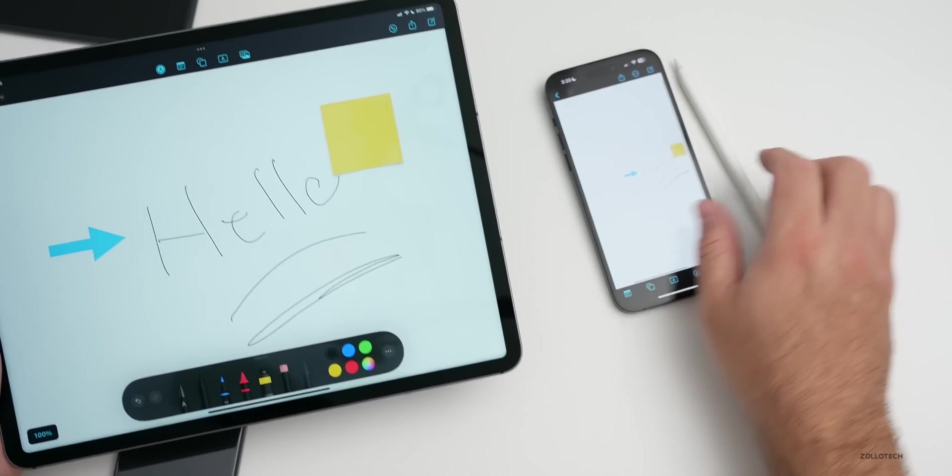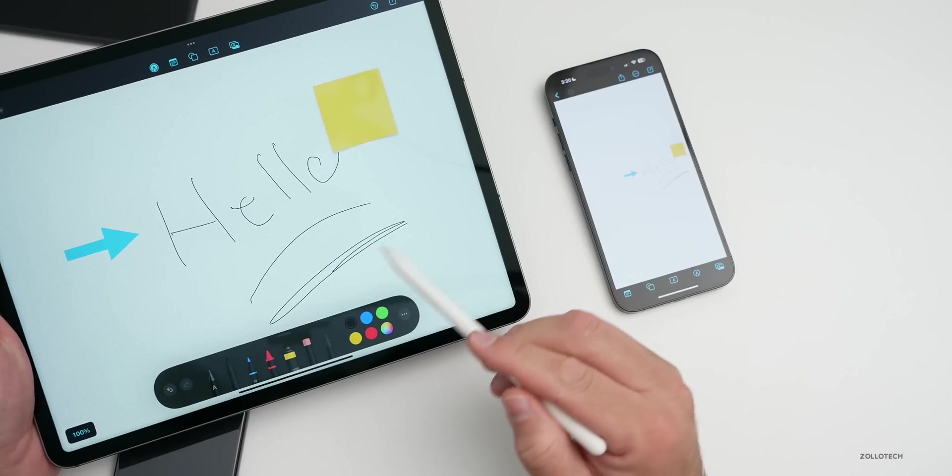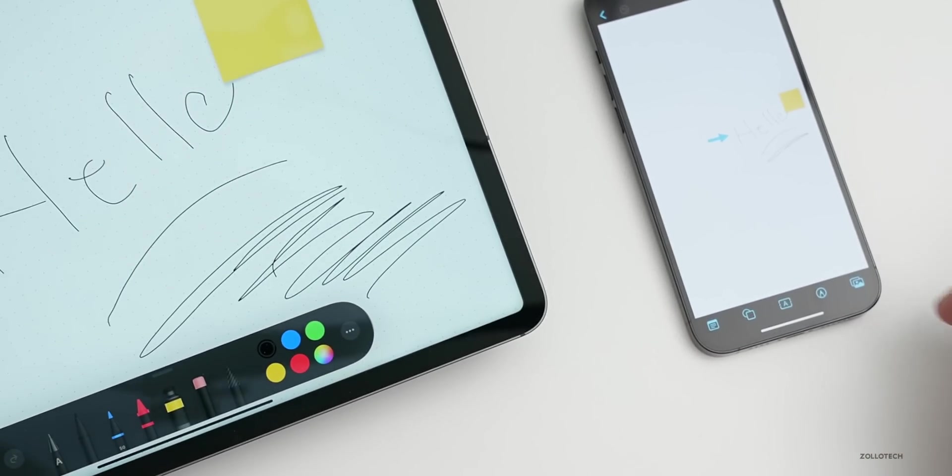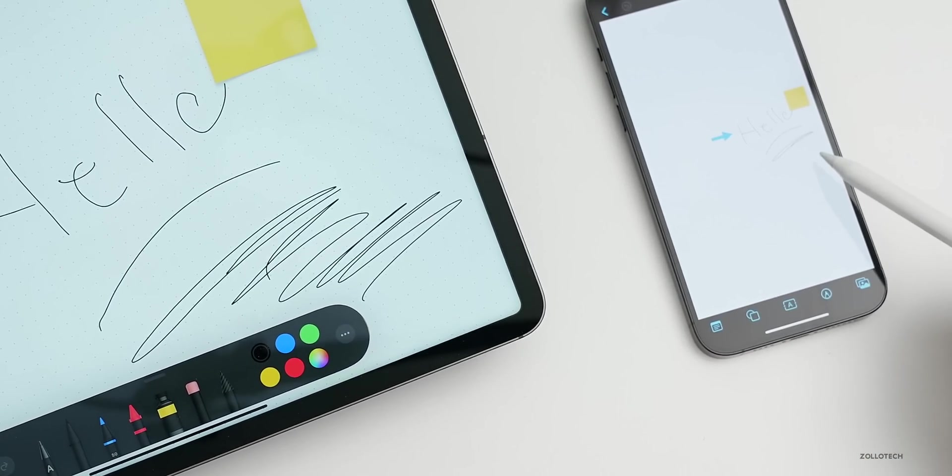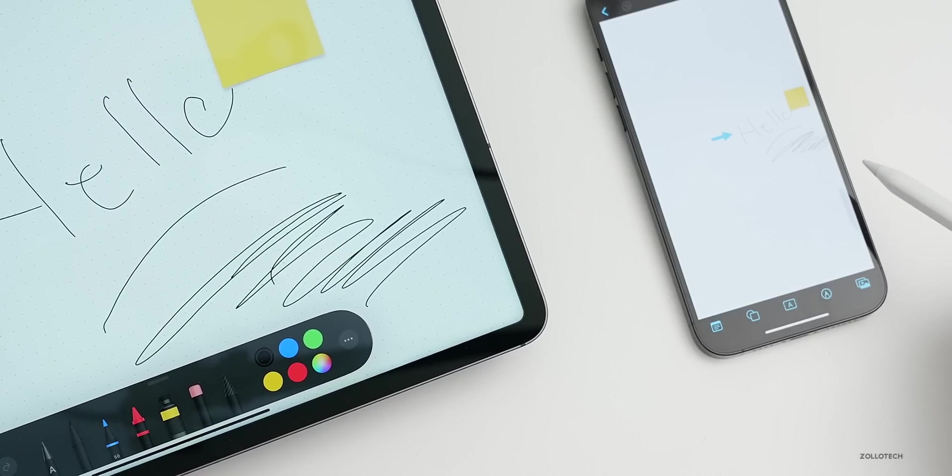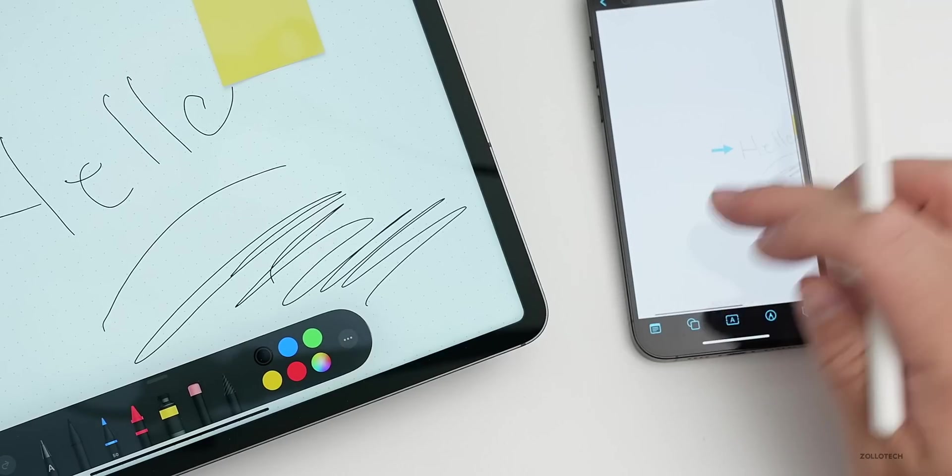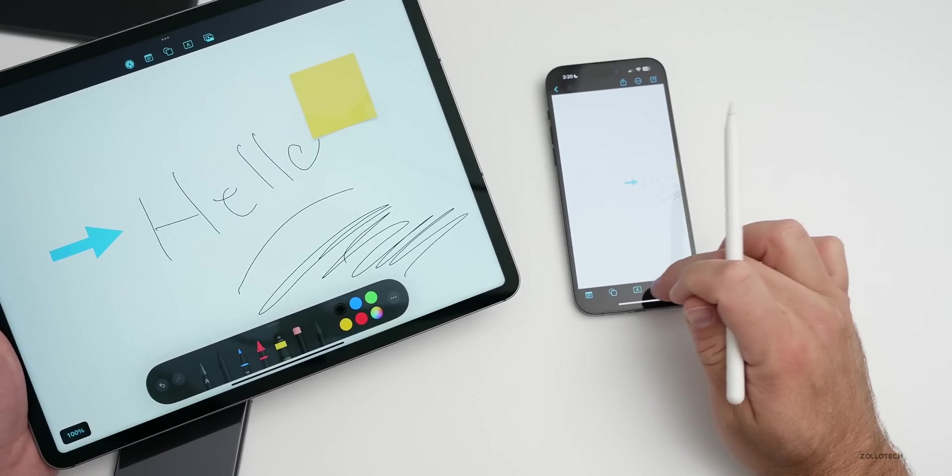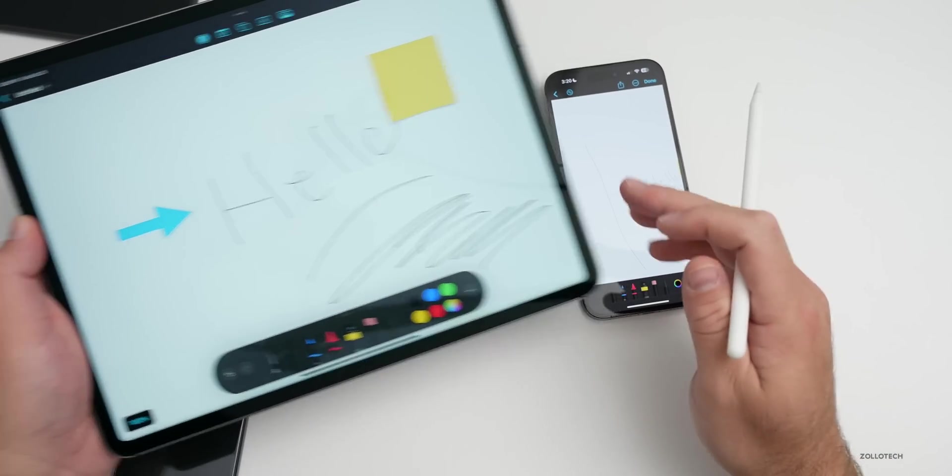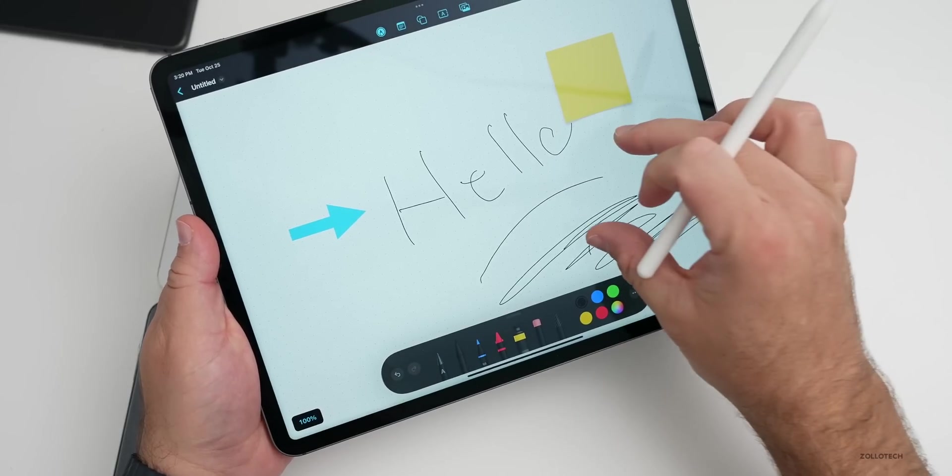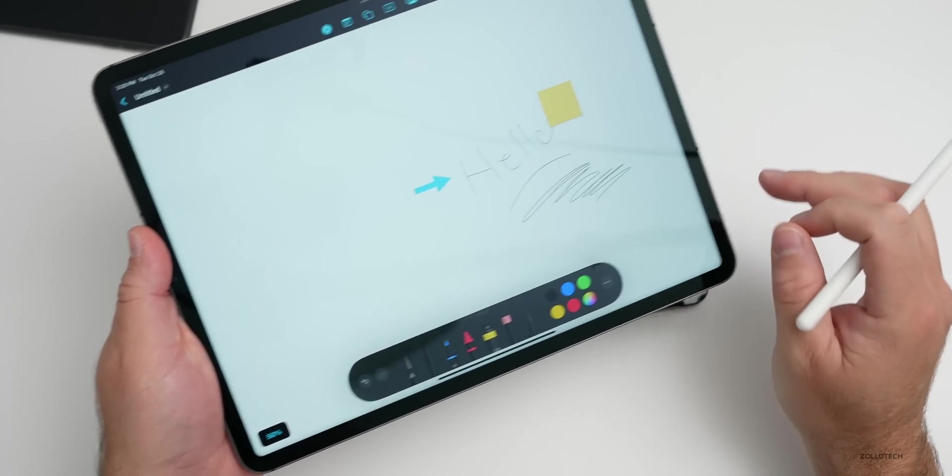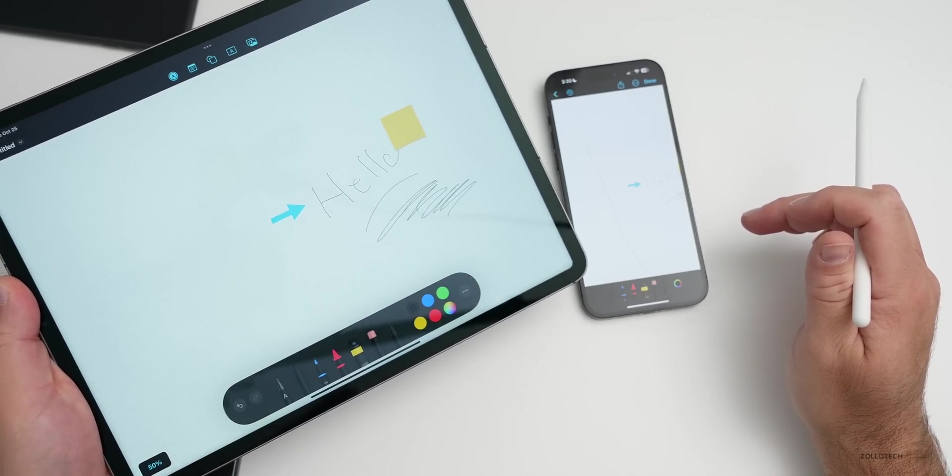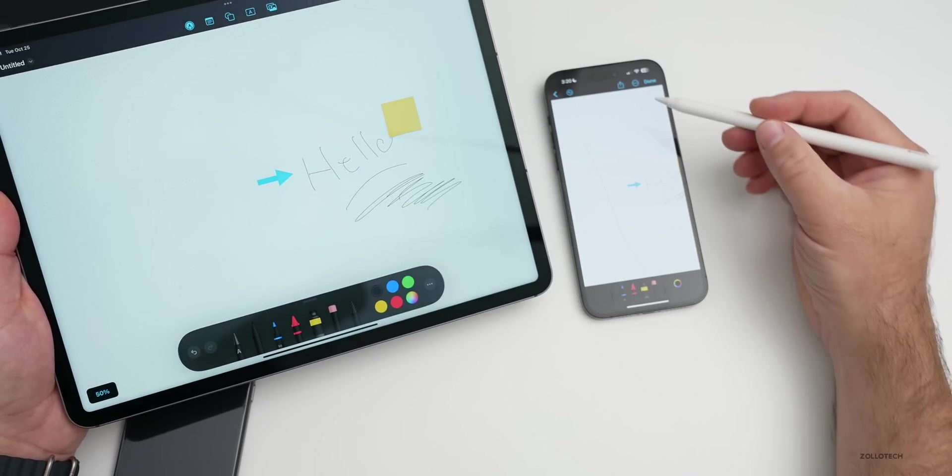Right now I have it actually turned on so that I can use it across devices. Now it's actually working. Let's see if we can get this to work in real time, it wasn't working earlier, so just be aware that it could be a bit buggy. As I draw here, let's see if it updates in real time and it did.